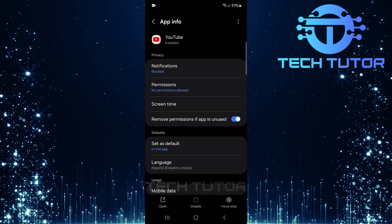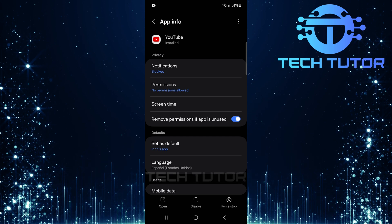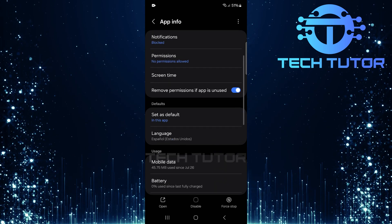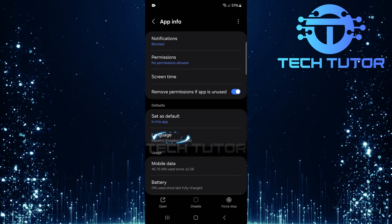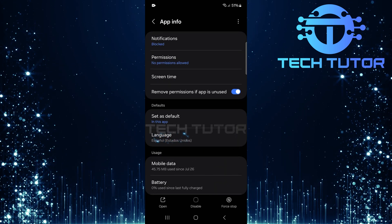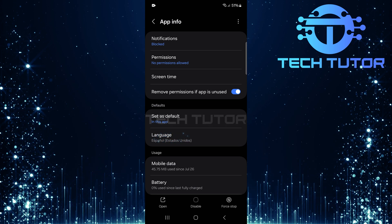You're now on the YouTube app info page. Here, scroll down just a bit and you'll see an option labeled Language. Tap on it.